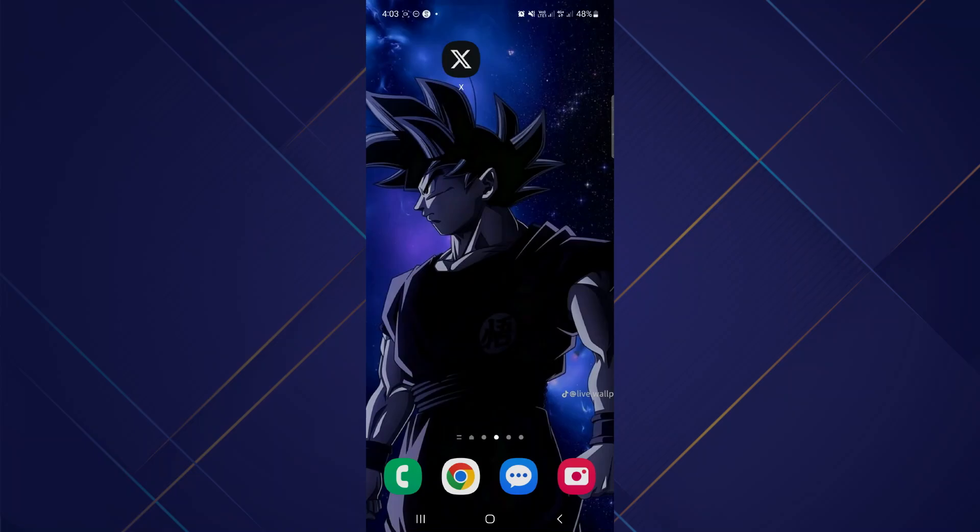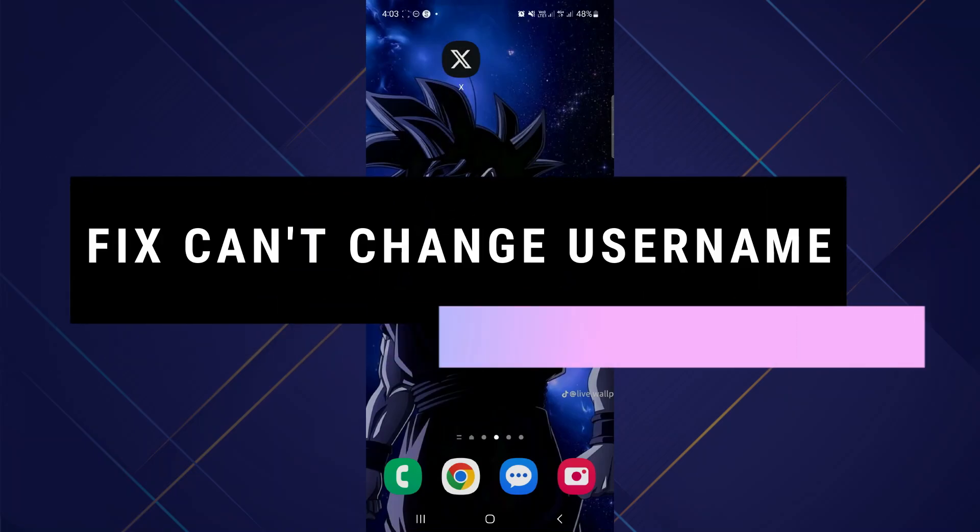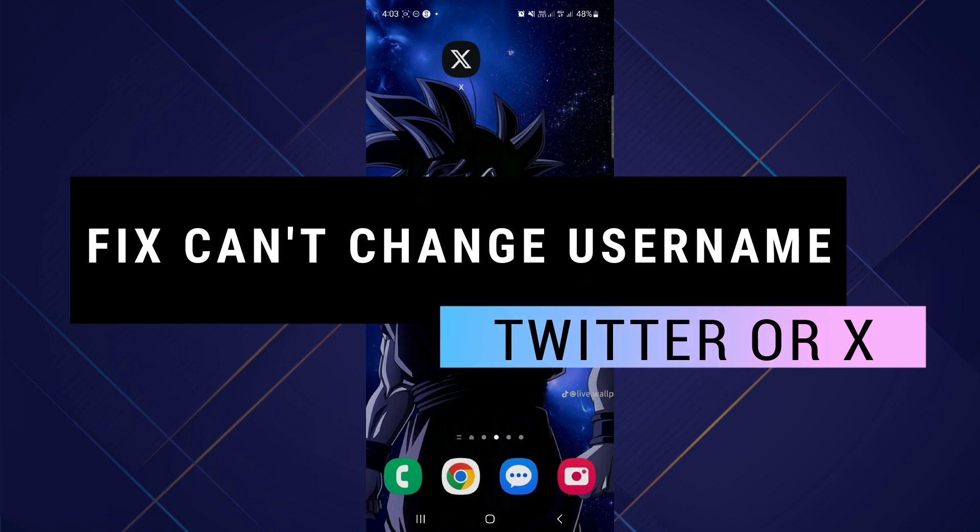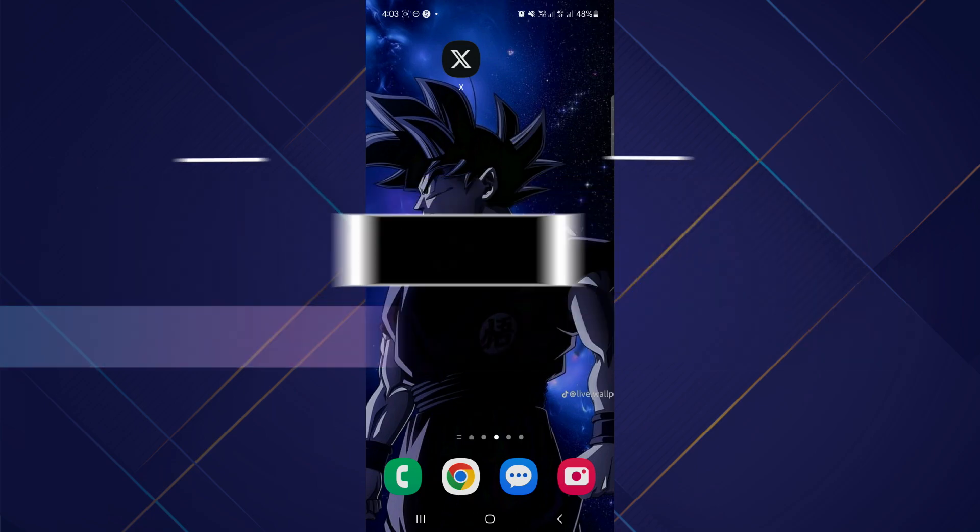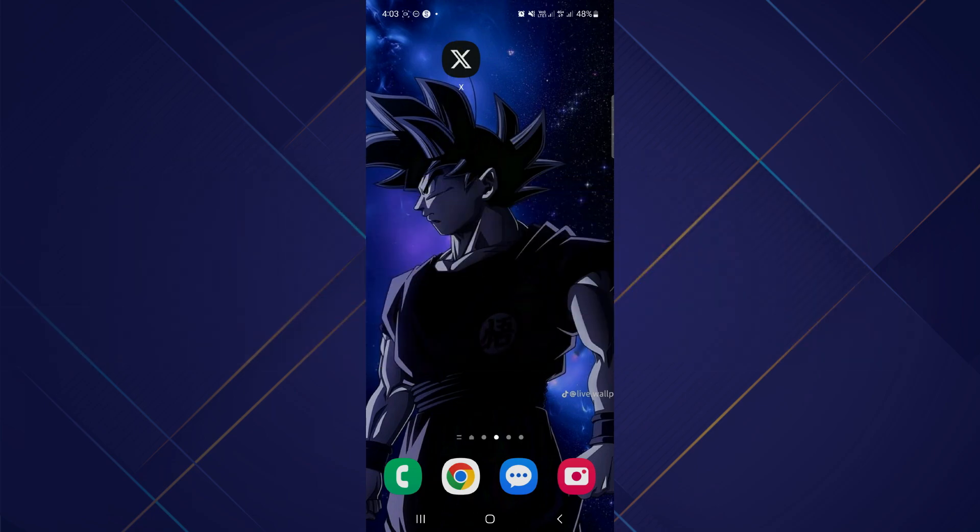Hey guys, in this video I will show you how to fix Twitter or X app can't change username, so make sure to watch the video till the very end. Let's begin. First of all, you have to go to the Twitter application on your mobile device.